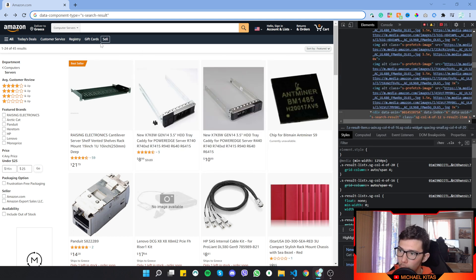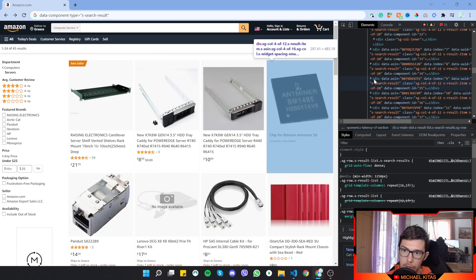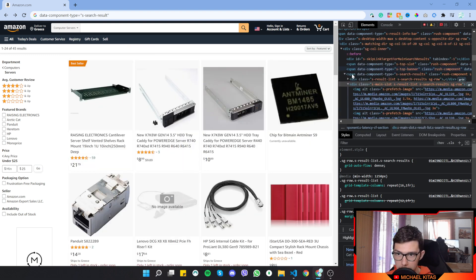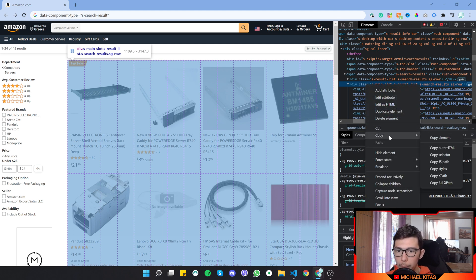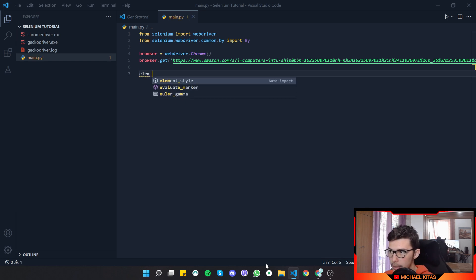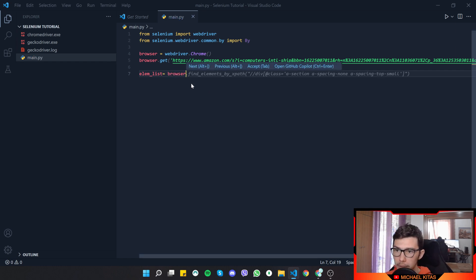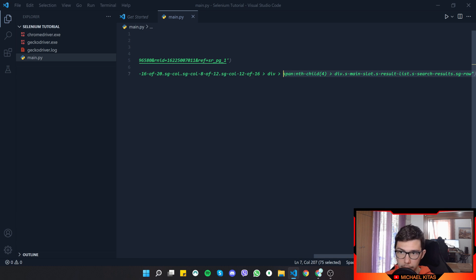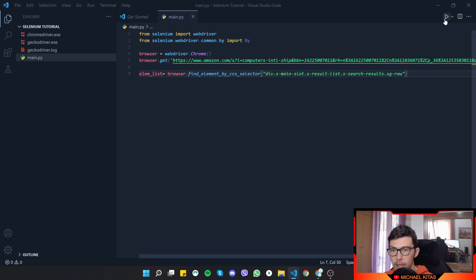First we want to get the element surrounding all the products. Scrolling up, we can see it's a div with some class names. We right-click that element, go to Copy, and copy the CSS selector. Back in the code, we write `lm_list = browser.find_element(...)` and paste in the CSS selector — just the essential parts.